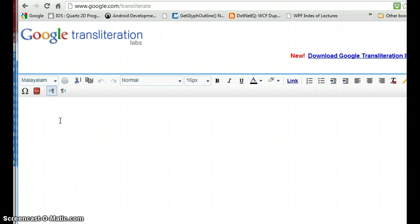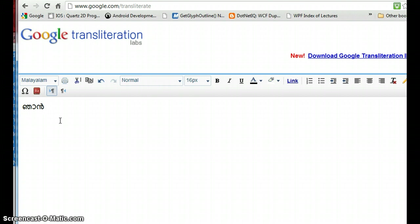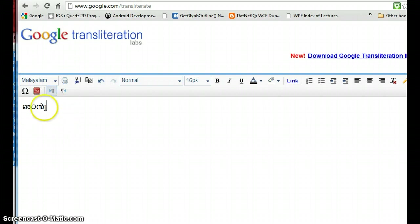After that, if you click the backspace button, it will show all the related words. Let's see an example. Say 'Nyan avide poi' - that's what I'm trying to translate. First I'll type 'Nyan' and press the spacebar, so it will convert the English word into the Malayalam word.